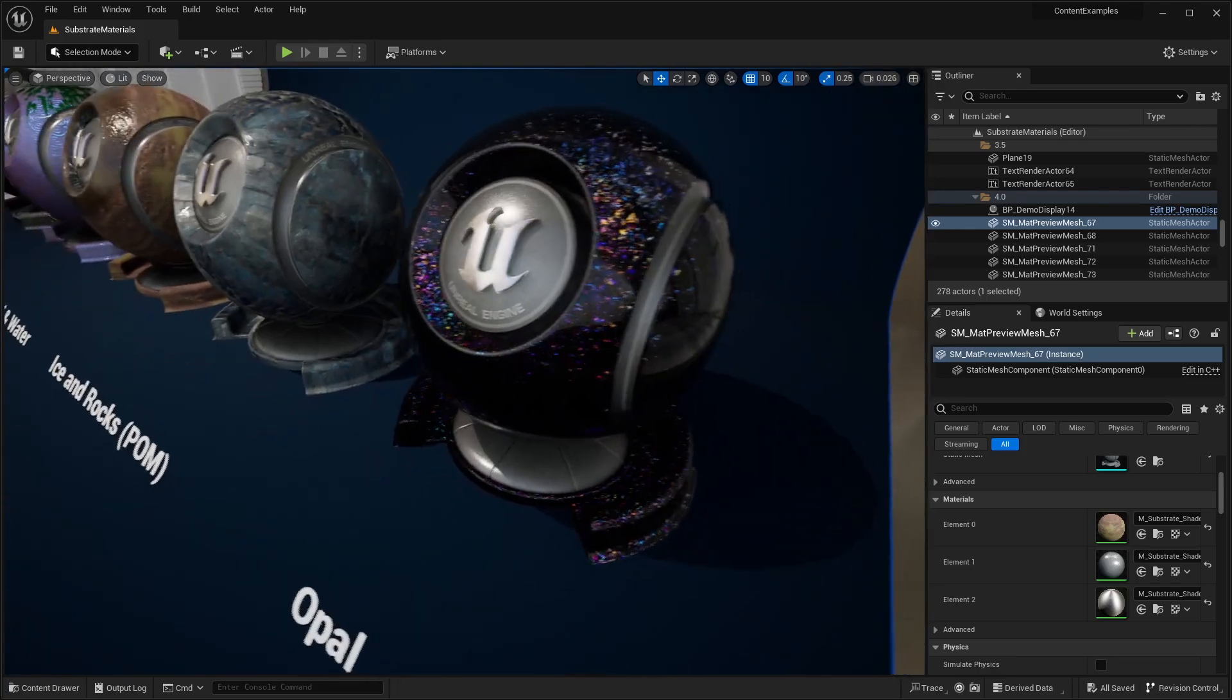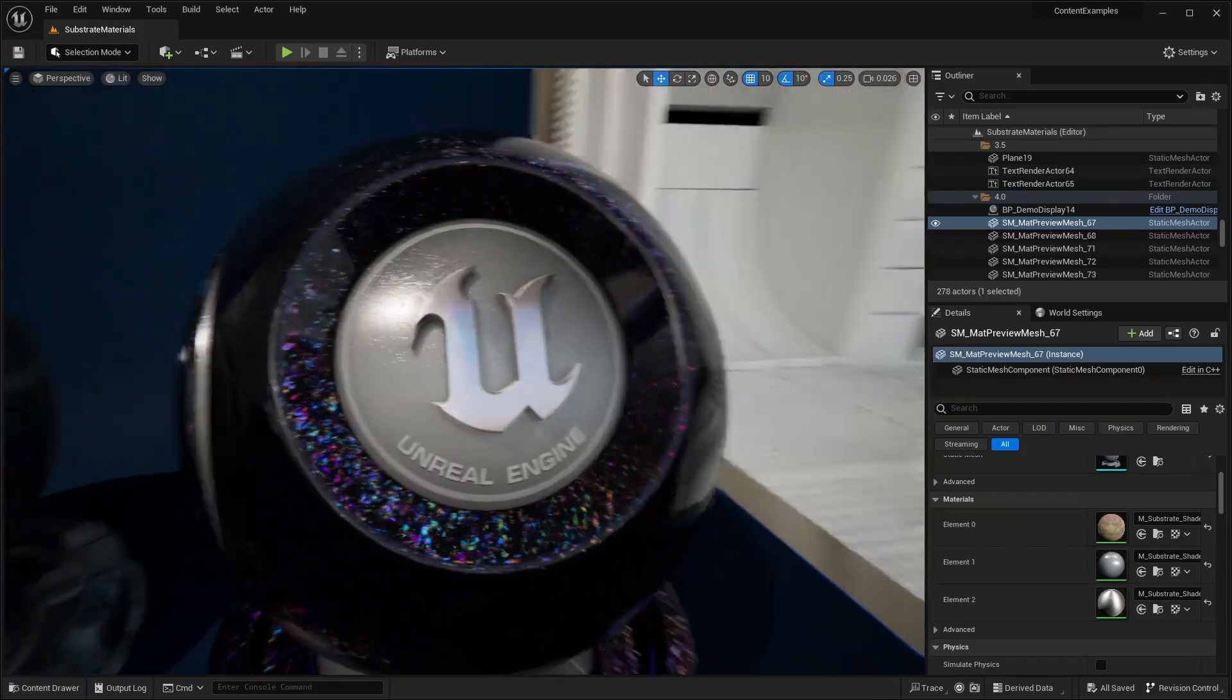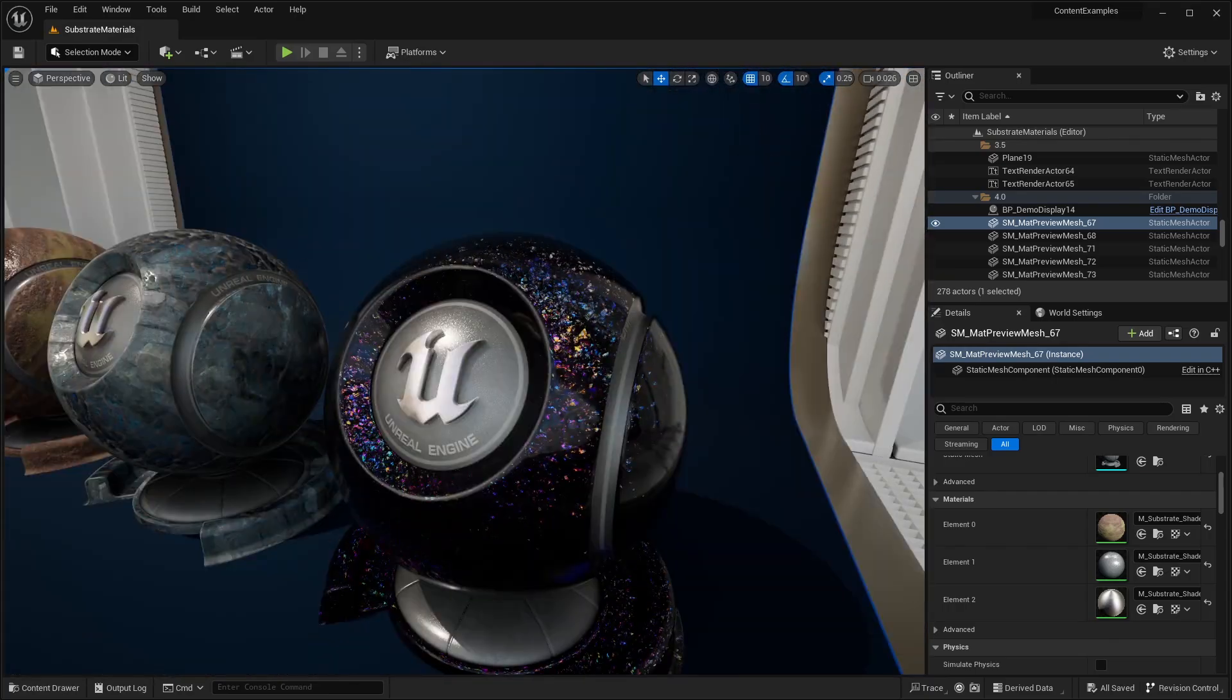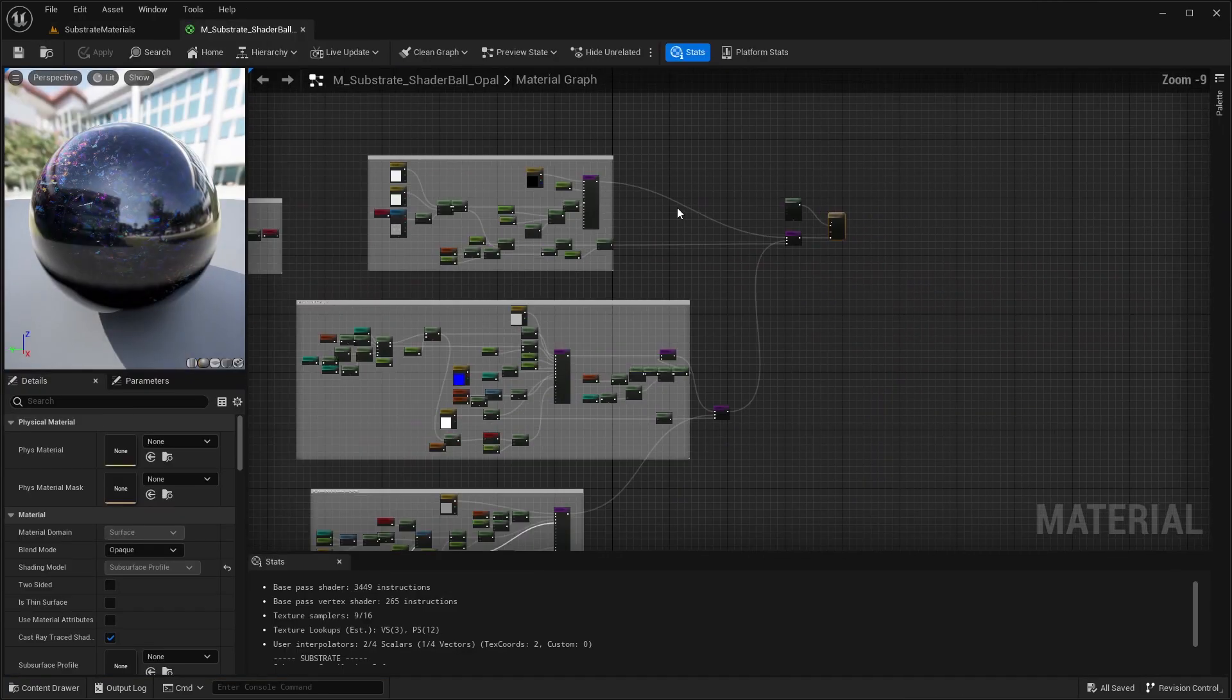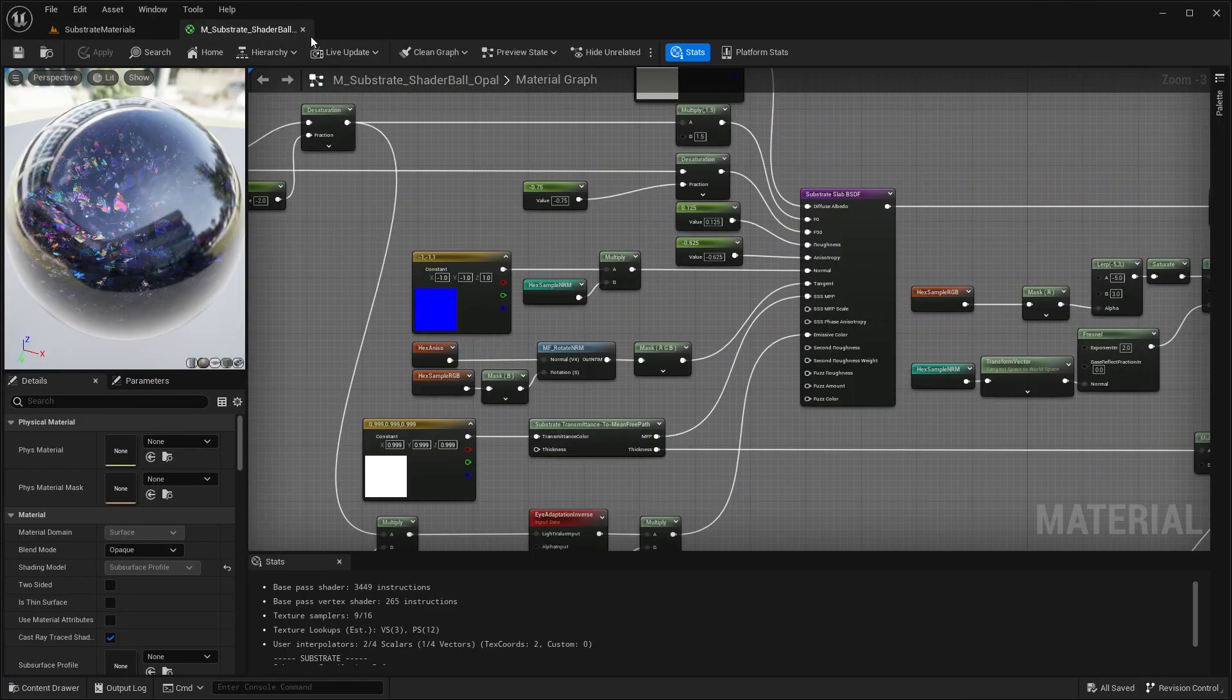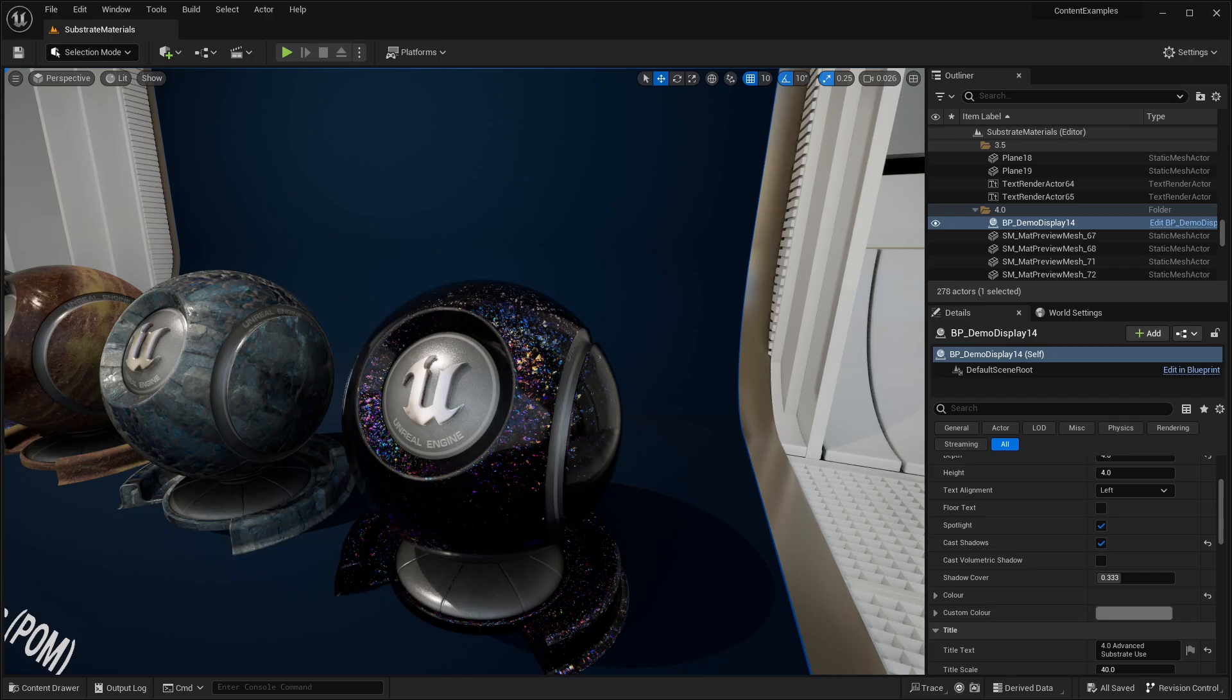Of course we have this opal material, which we all saw when they showcase the 5.2 demo. We can go ahead and check out the actual material graph. There's quite a bit of stuff that's going on here as you can see. It's kind of neat that they included this material because I tried recreating it in another video, but I just wasn't able to. That's going to be it for this video.